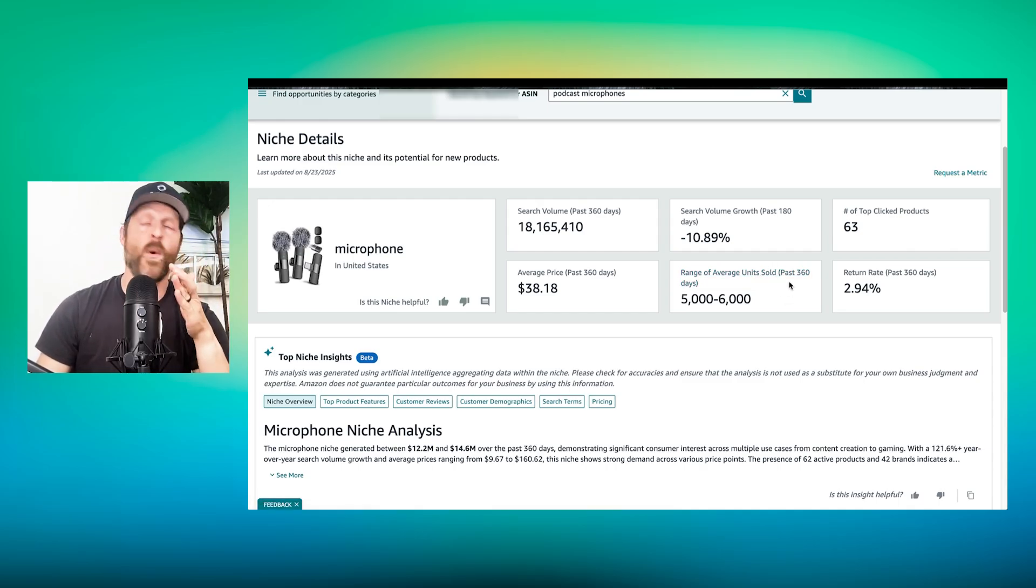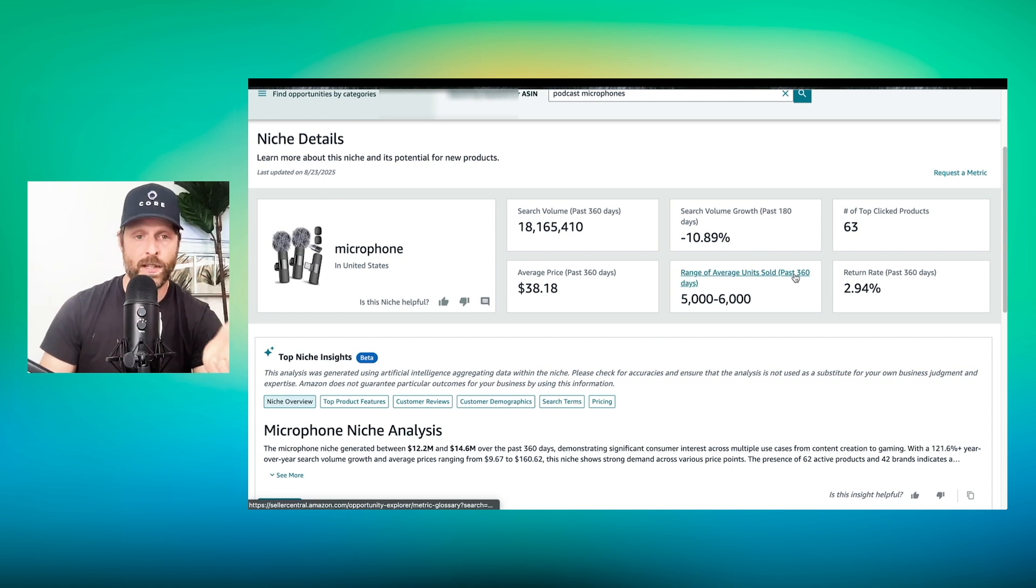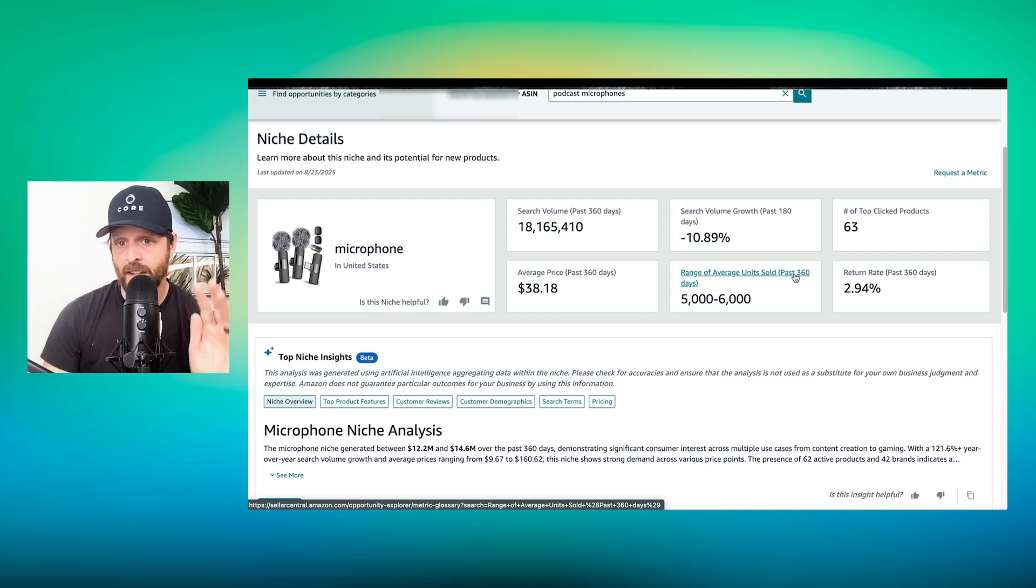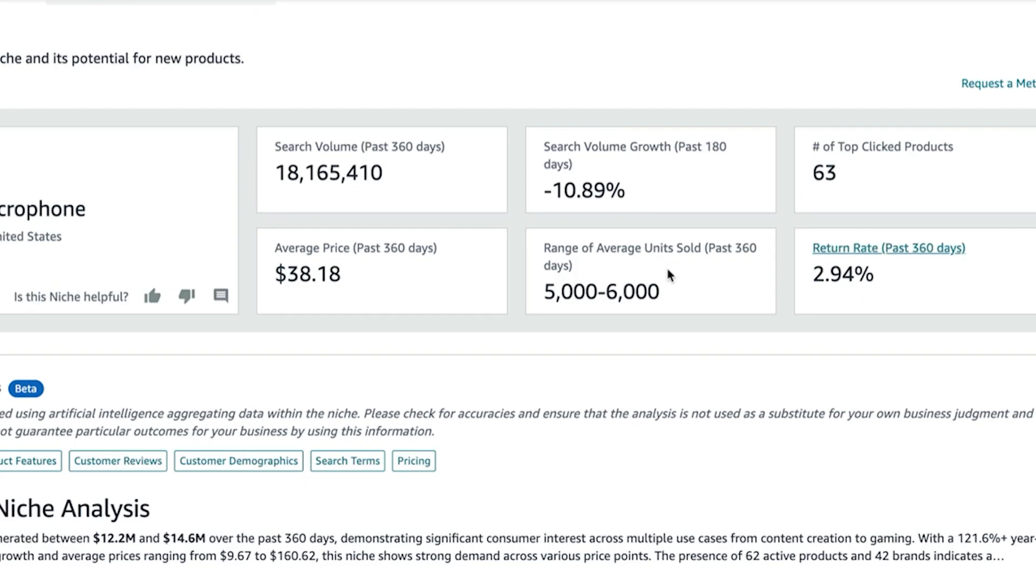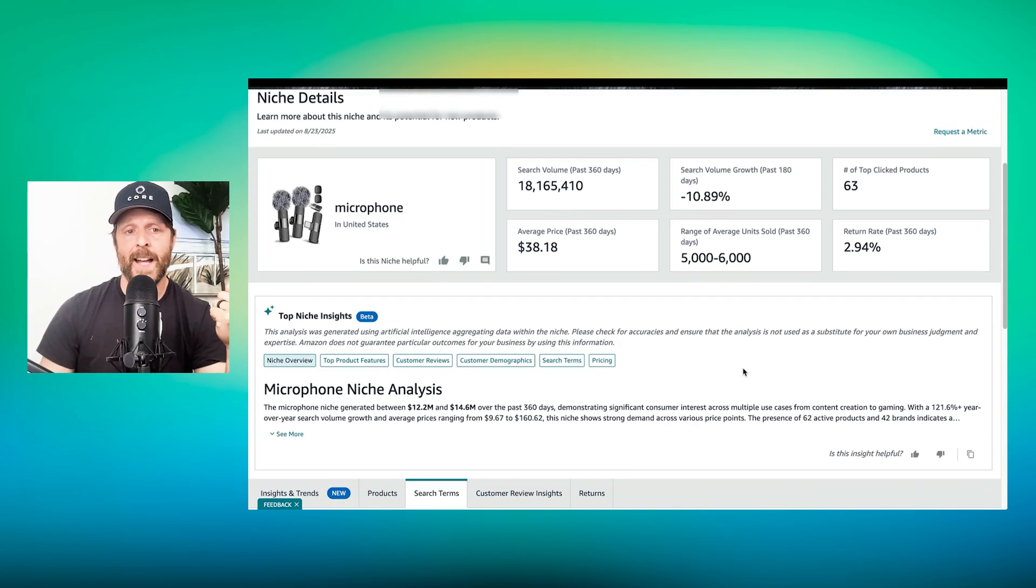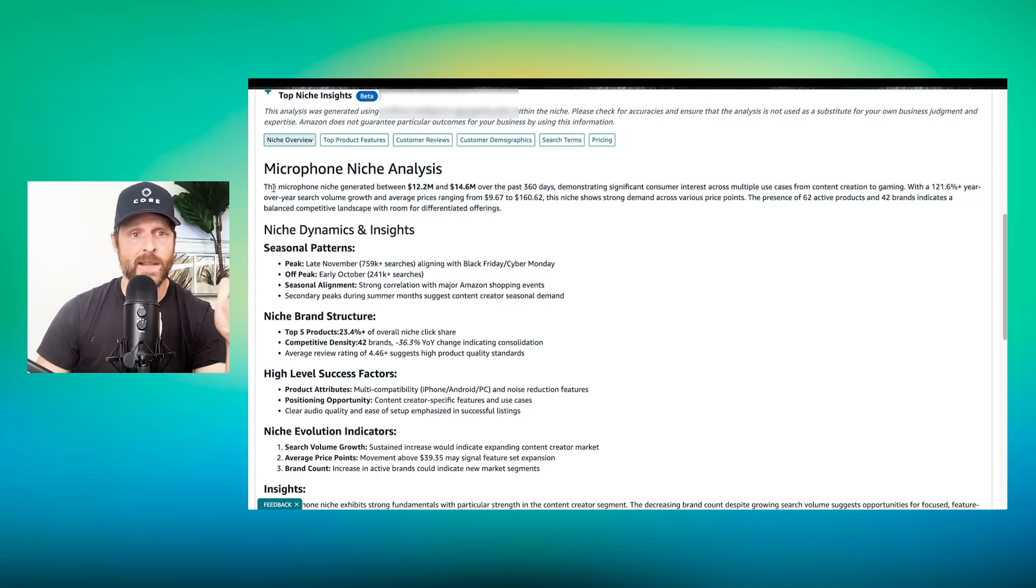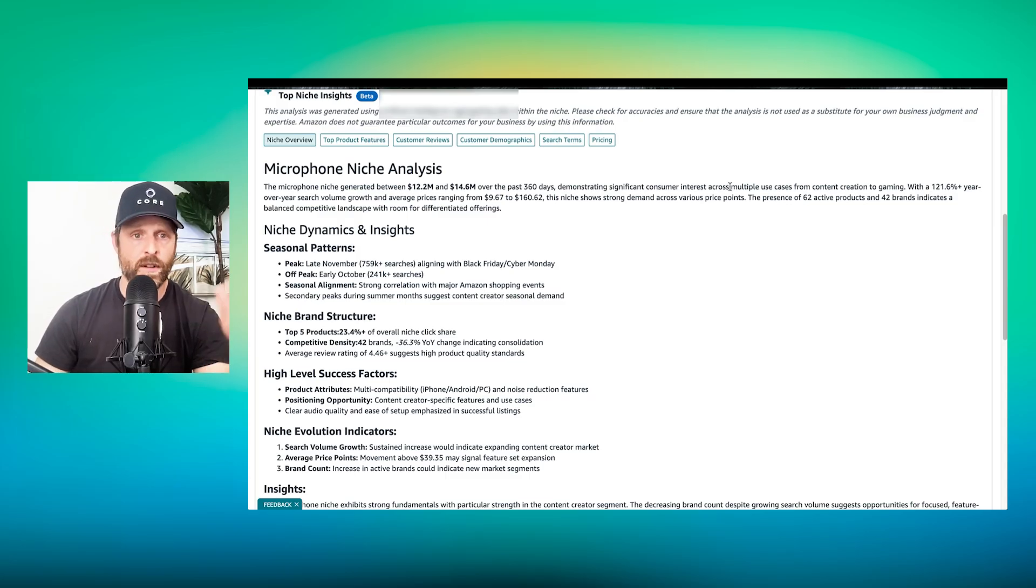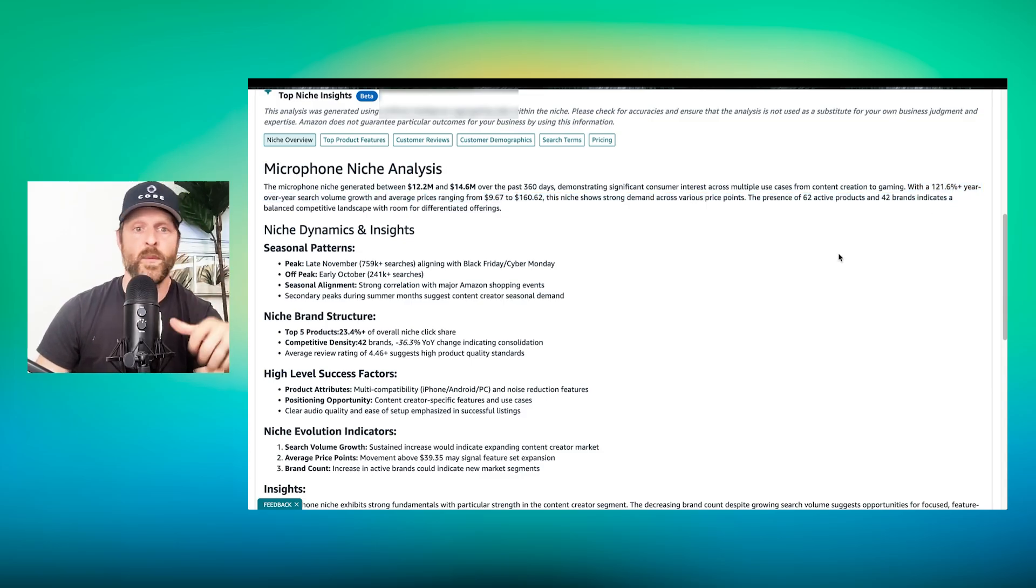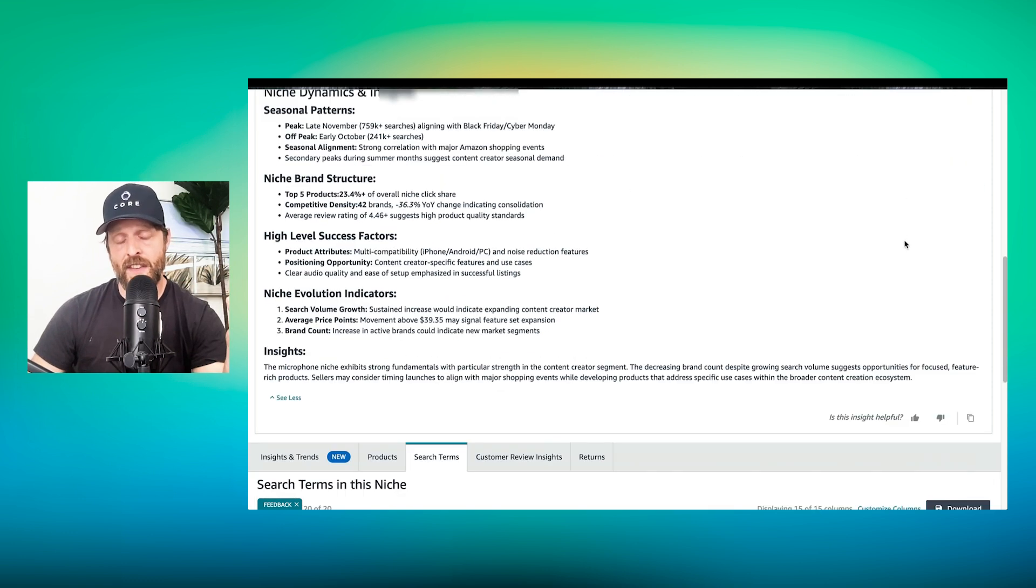It gives me average price, gives me amount of units sold, which is perfect if you wanted to know your true market share. So if you're selling microphones, for the microphone niche, you'll know how many sales occurred for the last 360 days. You can see the average return rate for this niche, and you can compare yourself against that. They recently added some summarization of this, and it says the microphone niche generated 12 to 14 million in sales over the last 360 days. It's got a 129% year over year search volume growth, with prices ranging from $9 to $160.